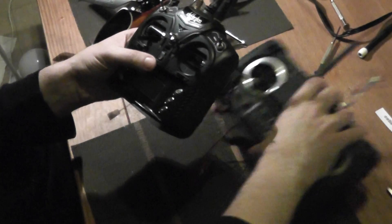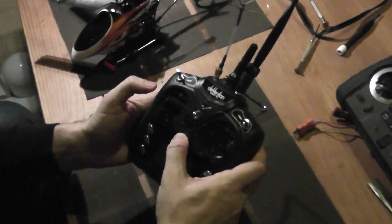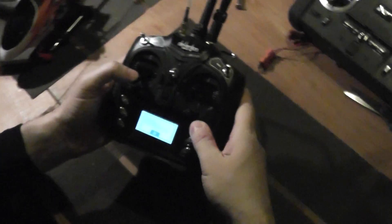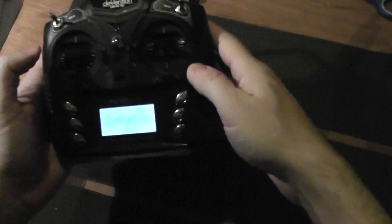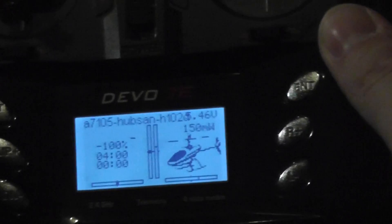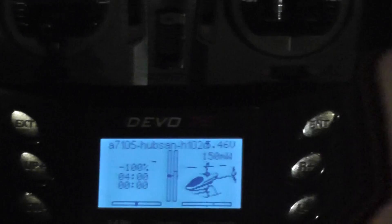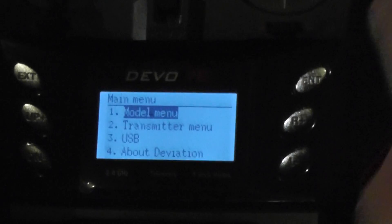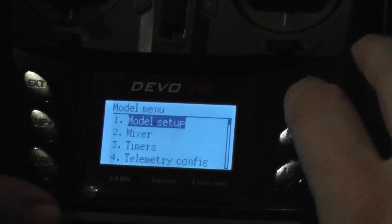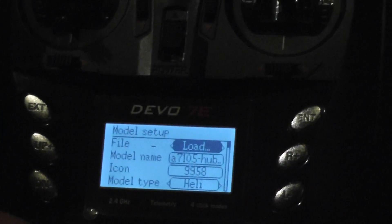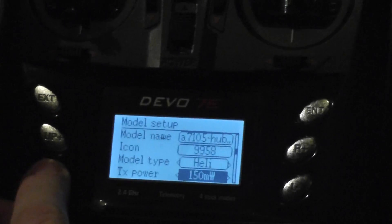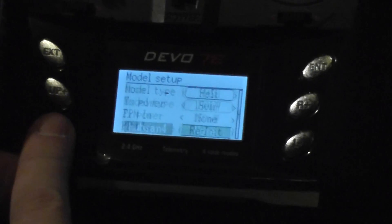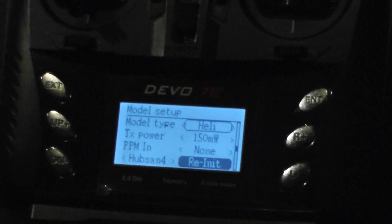So I will present you how to proceed. First I switch on the Deviation, okay, I already created a config file. I go to the model menu and enter to model setup and I will try to bind the APSAN. So first I switch on the helicopter.